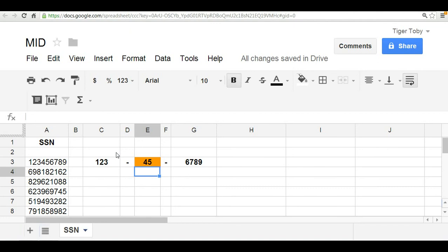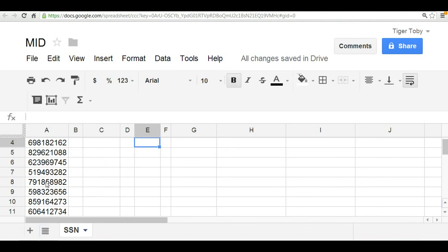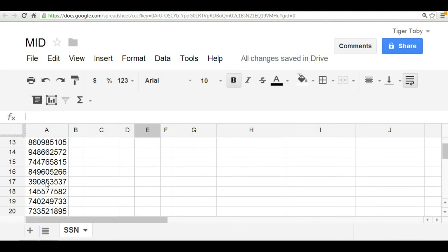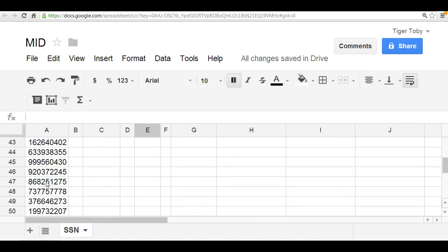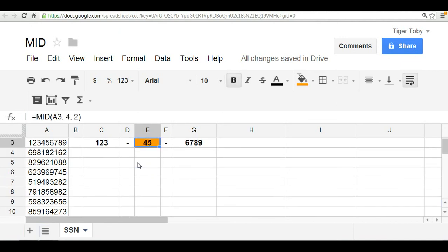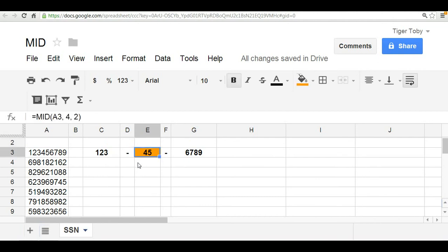Again, as you know, the value of a formula or function is that you can copy and paste it down. So rather than type out what all the individual middle numbers were within this whole list of Social Security numbers, we could simply take this formula, copy it, and paste it down the column. There you have it, the mid function taking on three arguments.